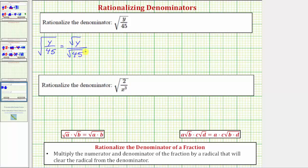In this form, because the square root of 45 does not simplify perfectly, the denominator is irrational. To rationalize the denominator of a fraction, we multiply the numerator and denominator by a radical that will clear the radical from the denominator. The square root of 45 does simplify because 45 contains the perfect square factor of 9.